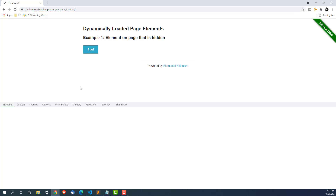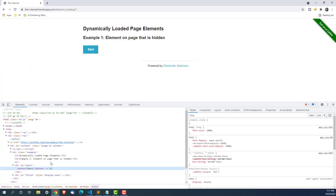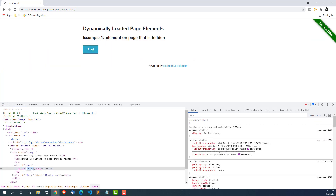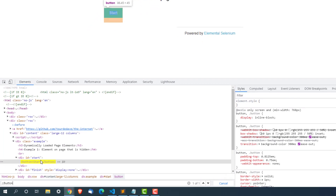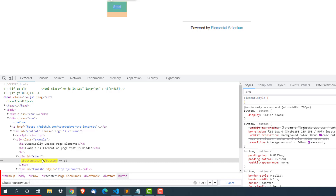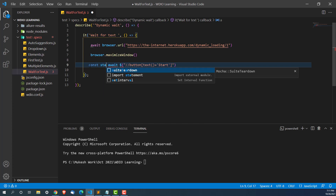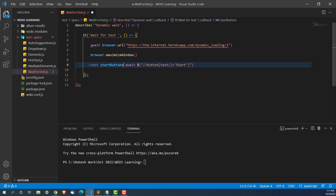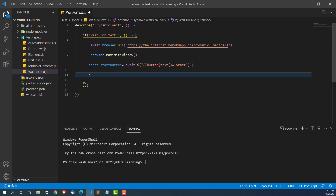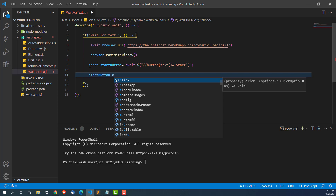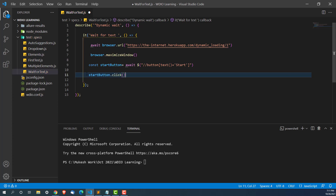Let me refresh the page and inspect this web element. It's a button — I can see a text called 'start'. So I can write an XPath to find a button which has text 'start', and you can see it's one of one. I'll use the dollar sign to find that particular web element and store it into a variable — const startButton. Then I'll use startButton.click(). We need to use await because we are going in async mode.